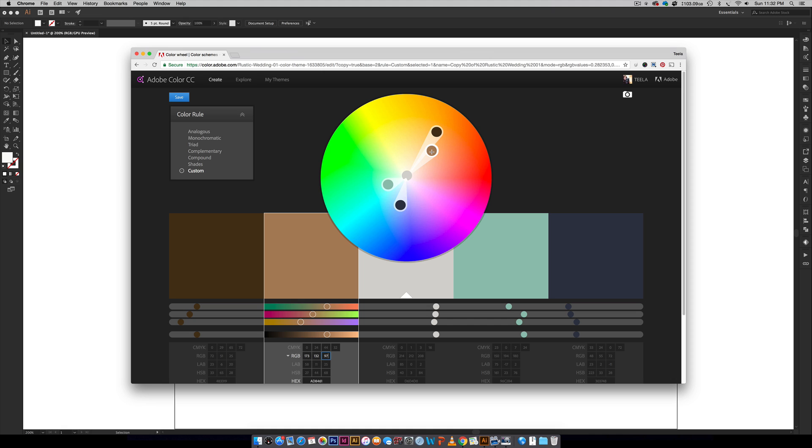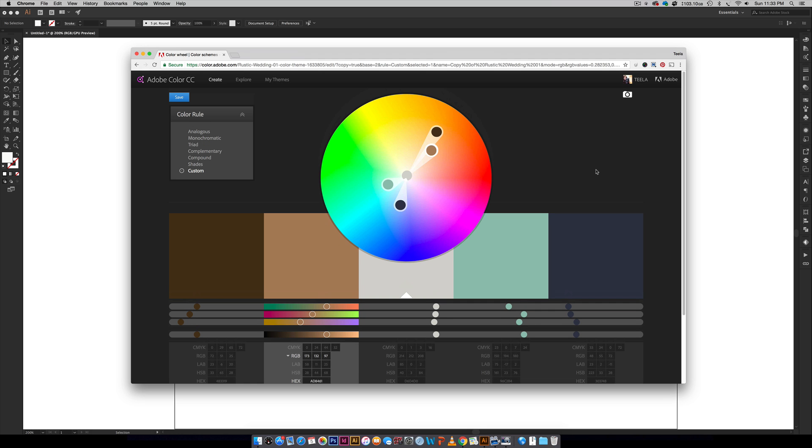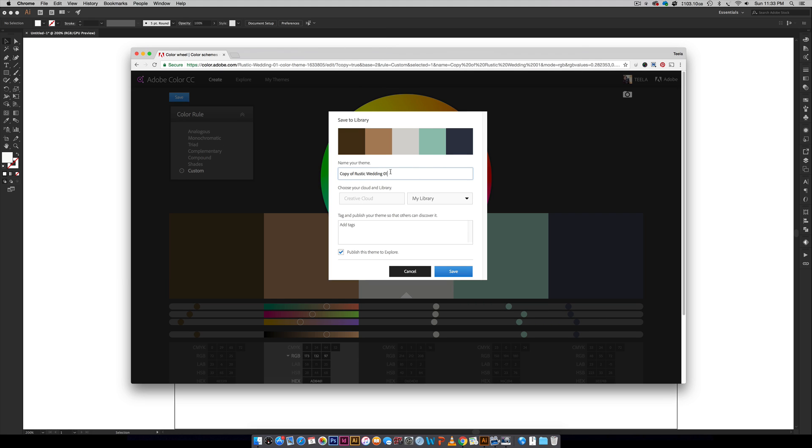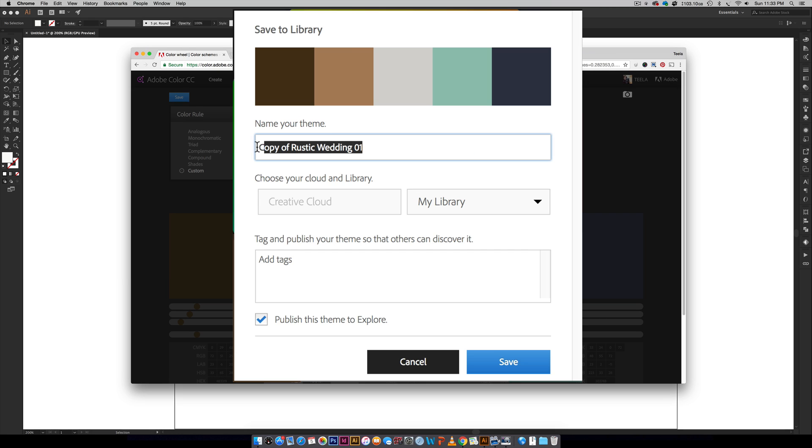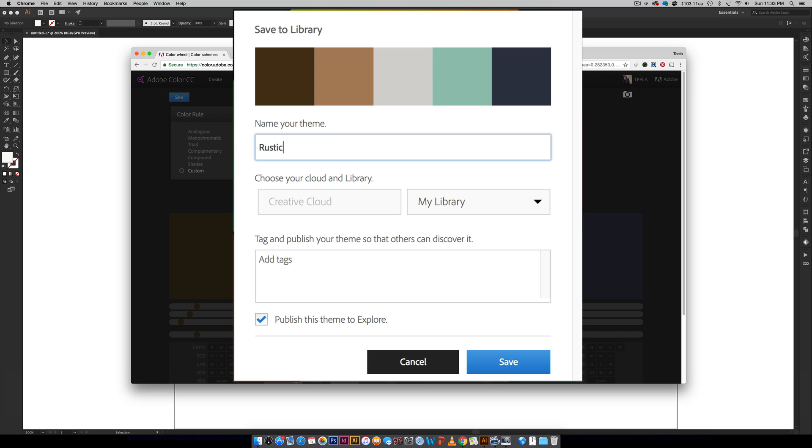Once I find a color that I like, like this one is much less orange and now I'm really happy with that. Now I'm ready to bring it into Illustrator. All I have to do is hit save right here, and now I can title it. If I don't want this to be called rustic wedding, I can just call it rustic and then whatever my project name is.